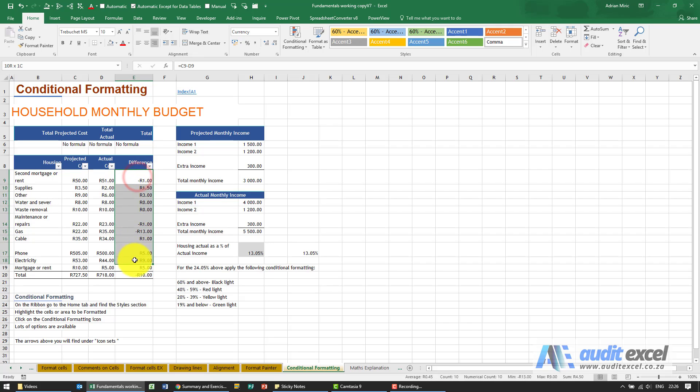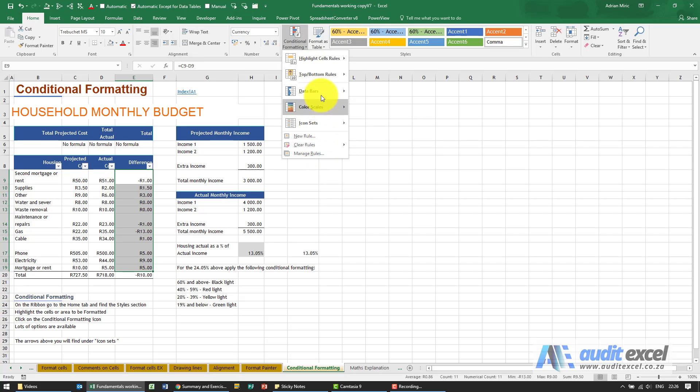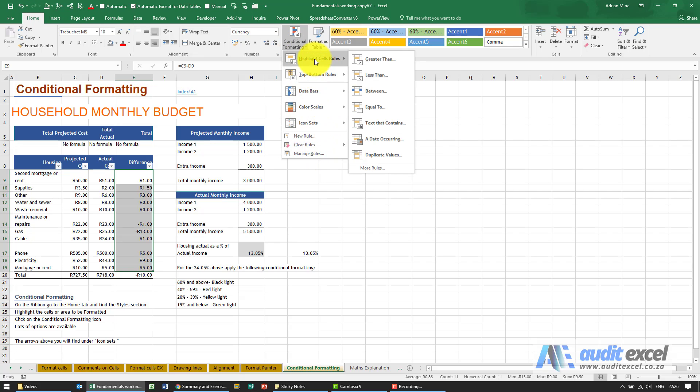So just some of the nice simple ones. Under Home you'll see you've got an option called Conditional Formatting. There's a whole bunch of options which we cover in later courses. We're just going to show you a couple of them.